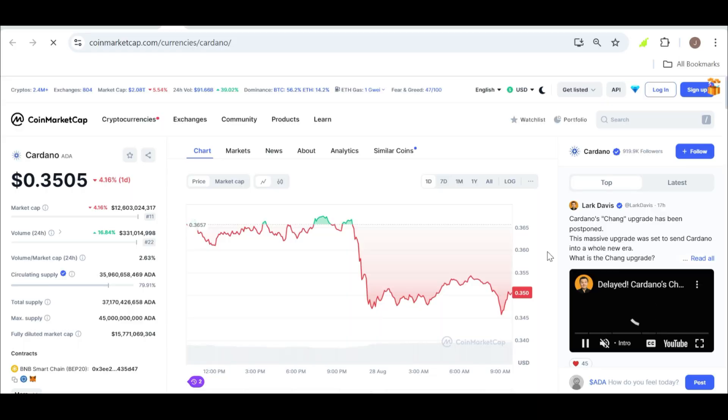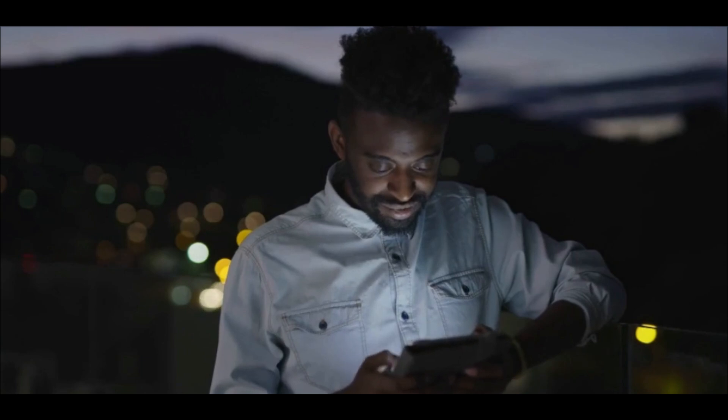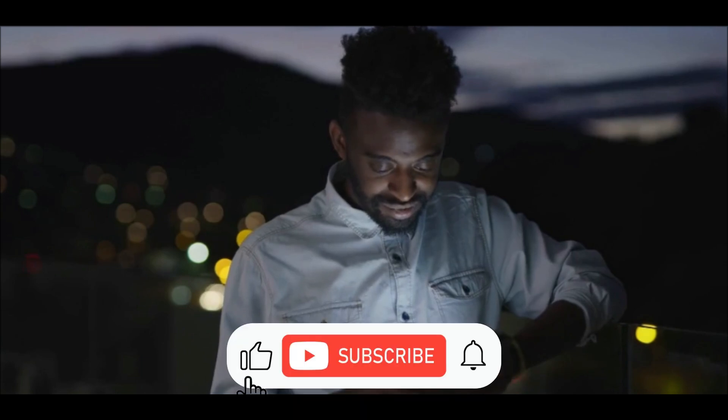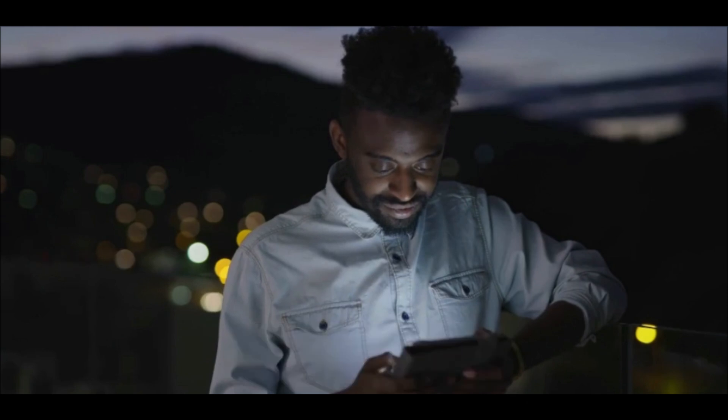I hope this breakdown has given you some valuable insights into Cardano's current situation and what might be on the horizon. If you found this video helpful, don't forget to support the channel by smashing that like button, dropping a comment below, and hitting that subscribe button for more interesting updates.